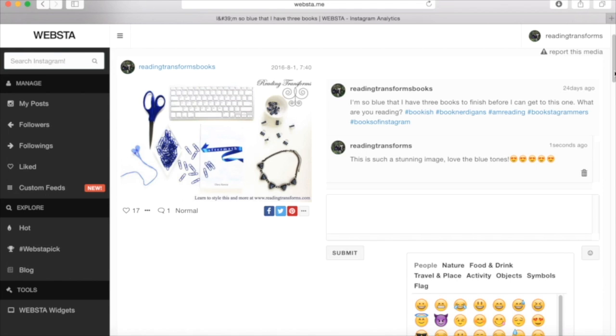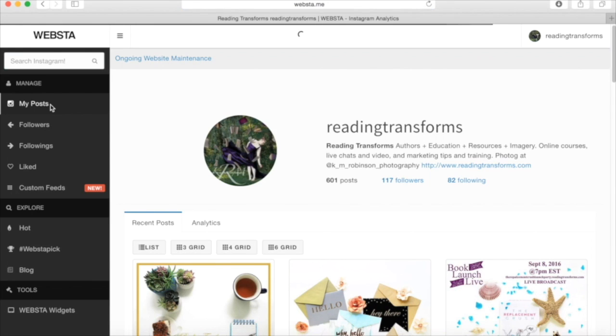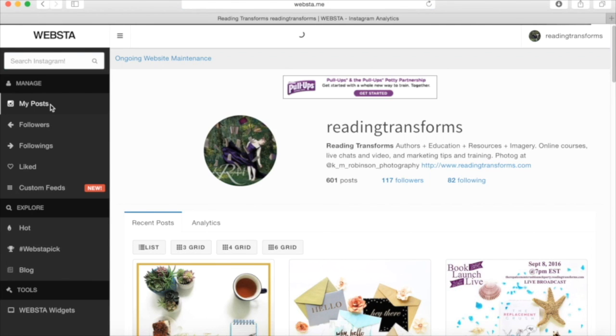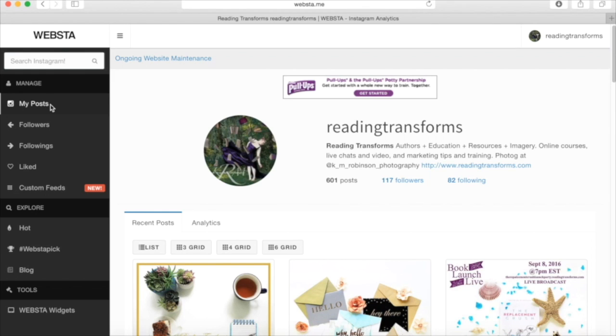So this is an incredible platform, this Websta.me website, because it gives you analytics. Analytics are so, so important to knowing what you are doing and what you are doing well and knowing what you're not doing well. It helps you to know what your fans like and what they're interacting with and what is working for you.